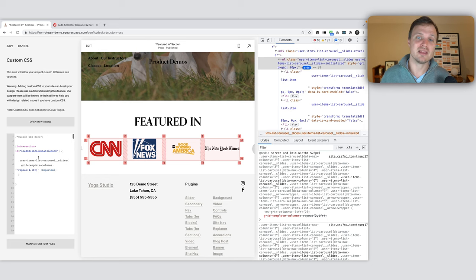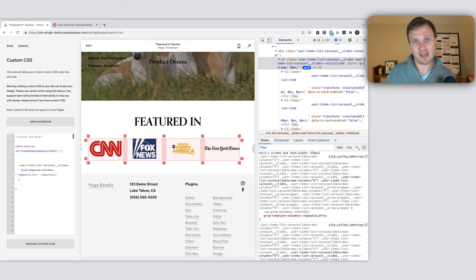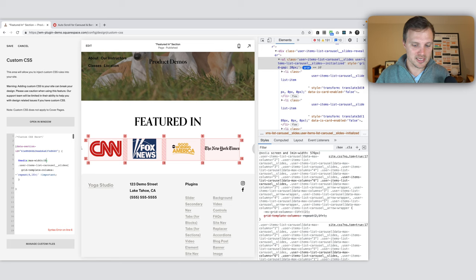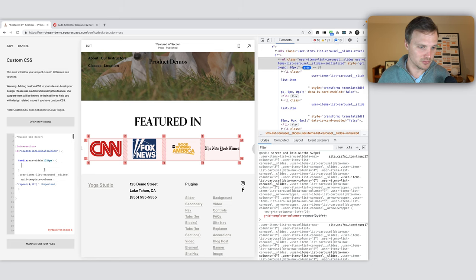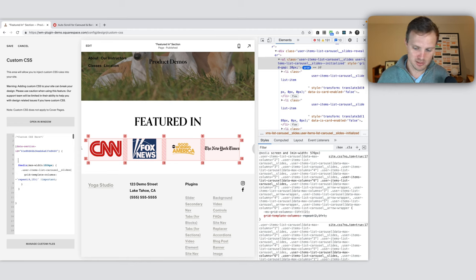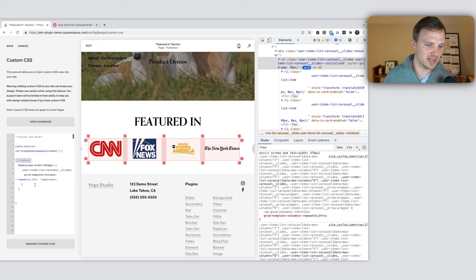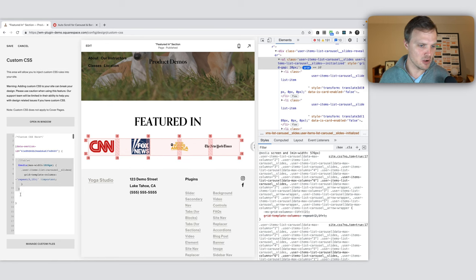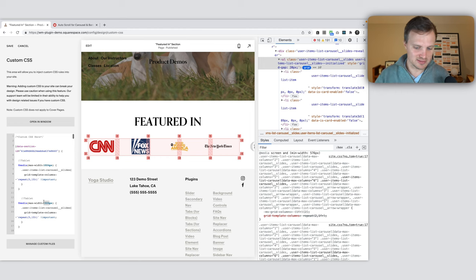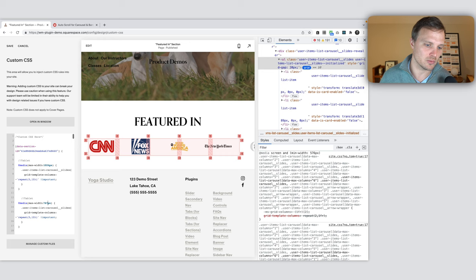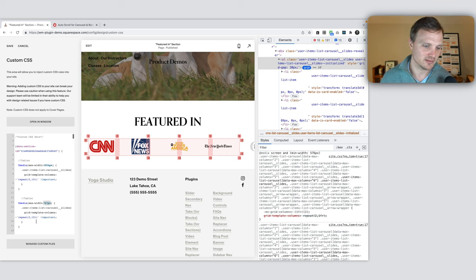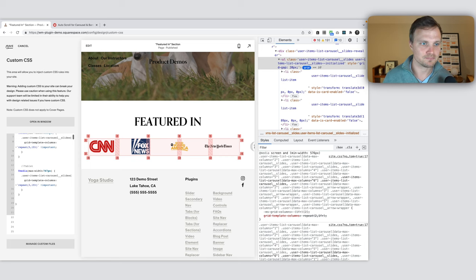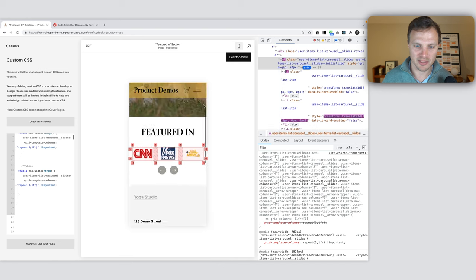Now what we want to do is the same thing, but wrap these in media queries so it only happens on tablet and only happens on mobile. At media, let's use max-width 1024 pixels. So this is your default tablet. Maybe I want this to be 5 on tablet. Then on mobile, we're going to use 767. This is your default mobile. Max-width, as long as the screen is smaller than whatever this number is, that's when these properties will apply. I'm going to change this to 3 because maybe on mobile we want it a little smaller. So let's look on mobile now. There we go.